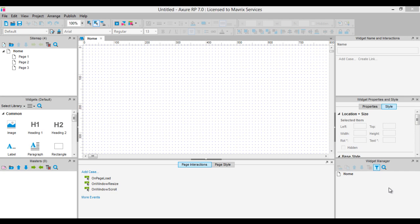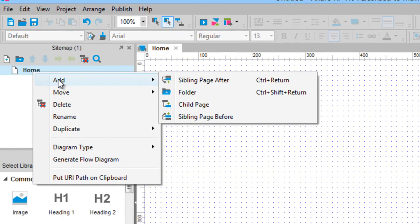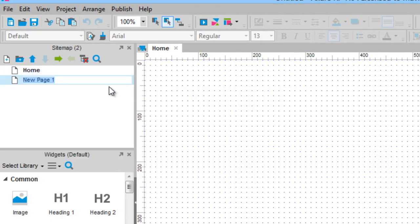We will create a dynamic breadcrumb navigation. To create a dynamic breadcrumb navigation, first we need to create the pages in our sitemap and then 4 empty masters. Let's delete the existing ones. Now right click on the home page and select add sibling after. Rename the page to primary page and then indent it, because it is actually a child page, not a sibling.